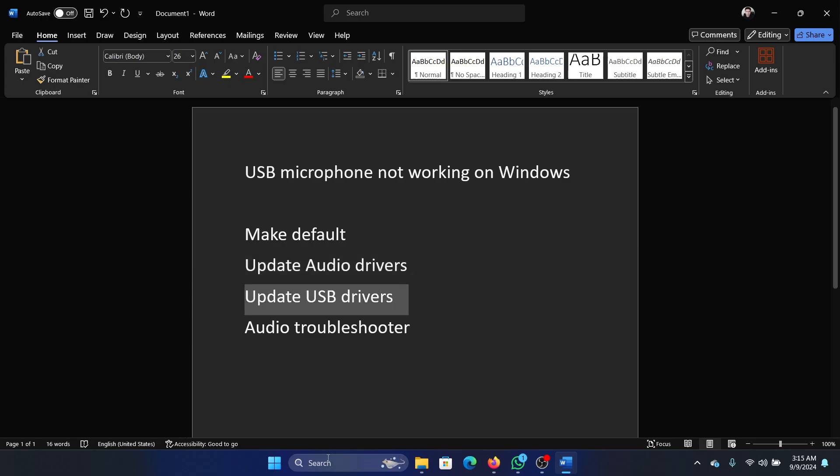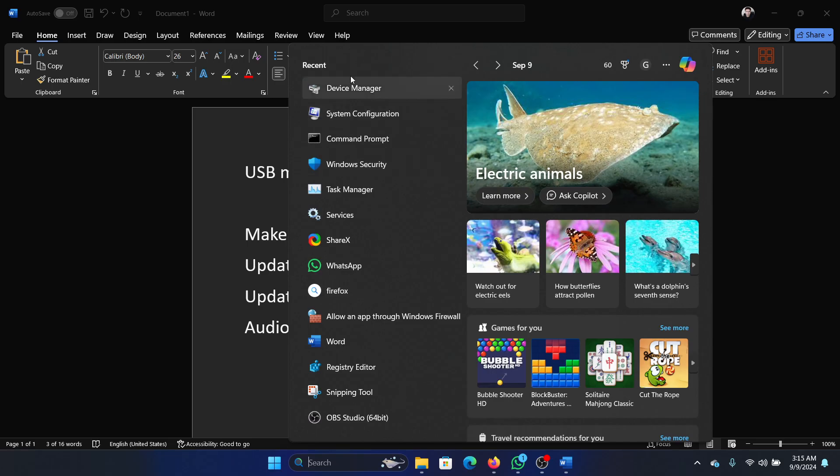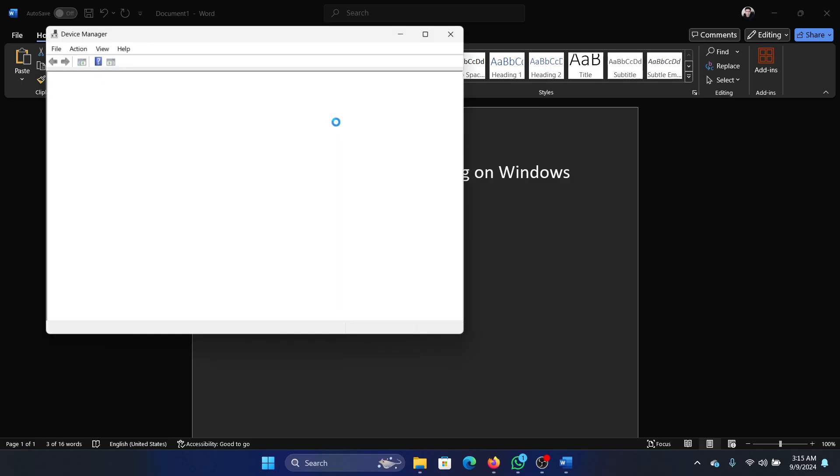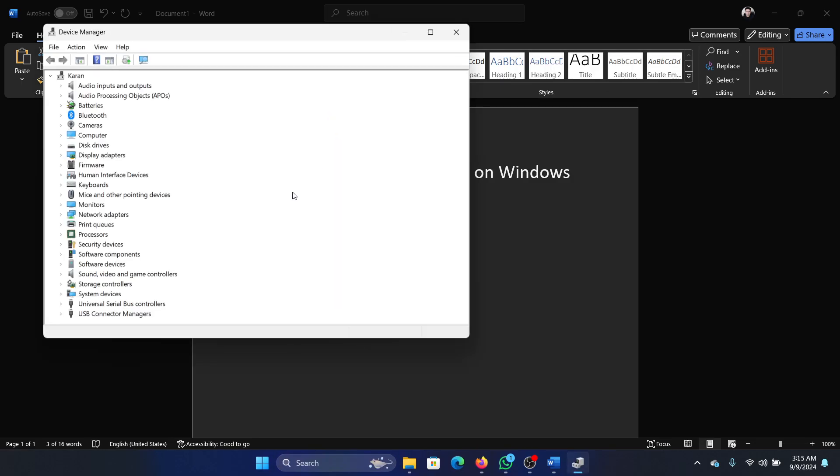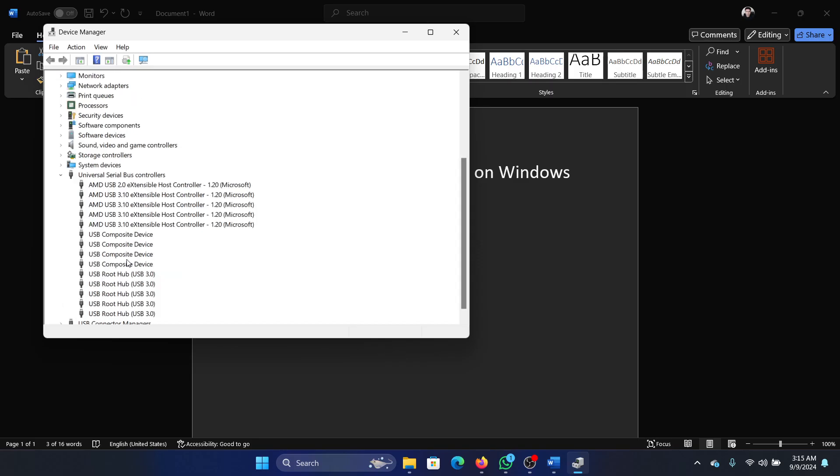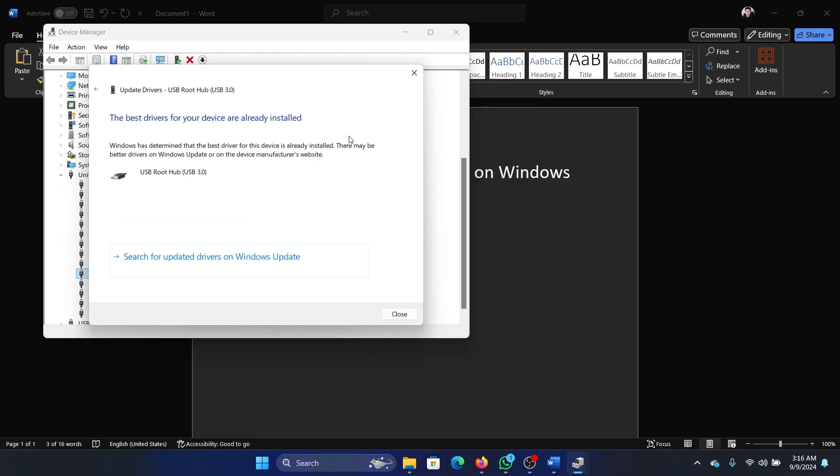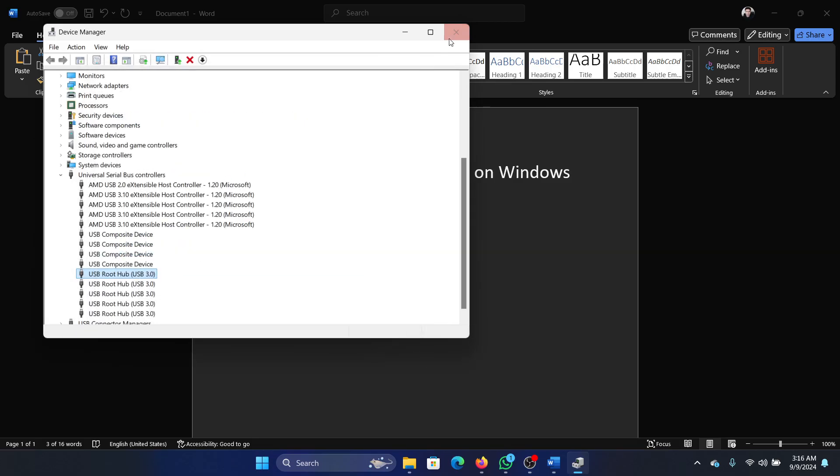Then you need to update the USB drivers as well. Go to the same device manager window, expand the list for universal serial bus controllers. You'll find USB root hub. Right click and update driver, and update all of them.